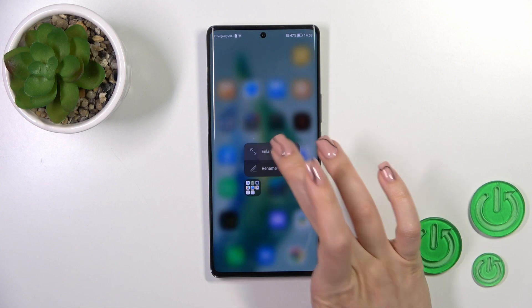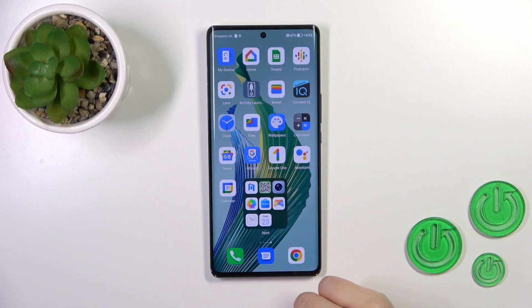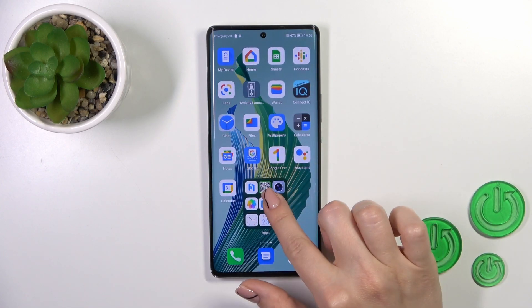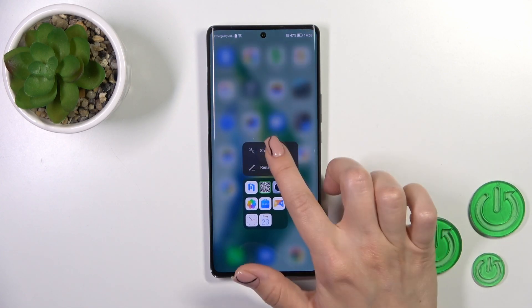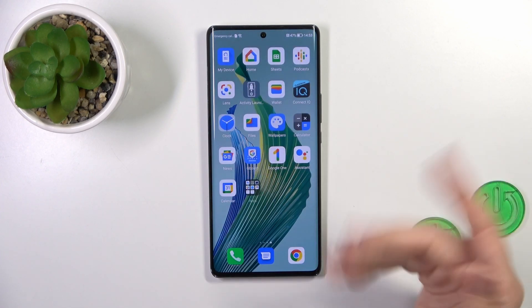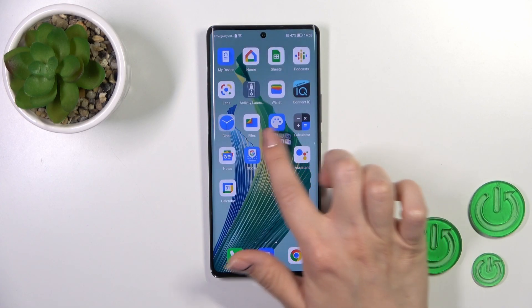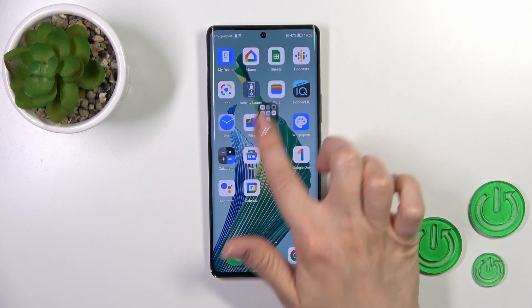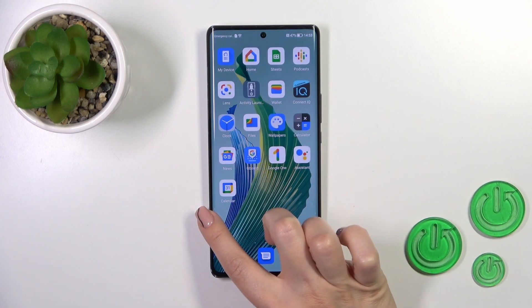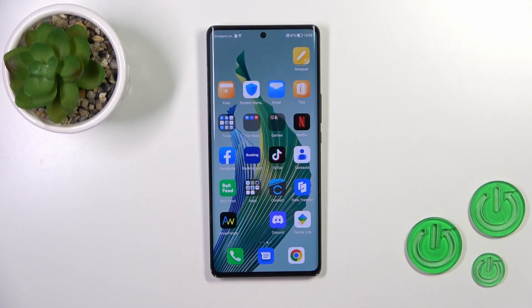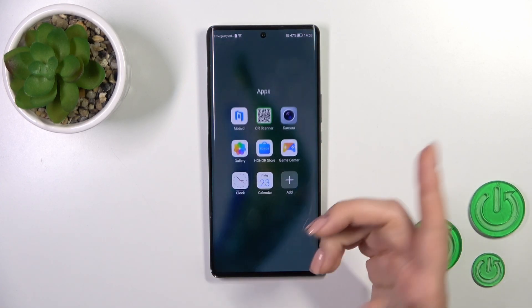You could also enlarge the folder to make it bigger, or shrink it to make it smaller. If you want to move the folder on the screen or between screens, just hold it and drag it.